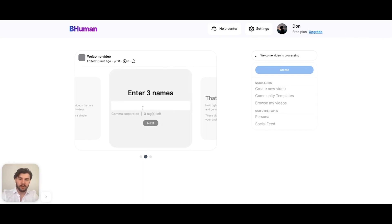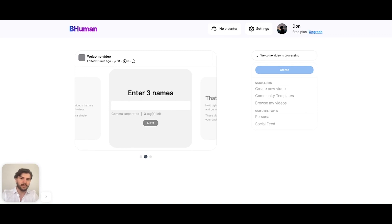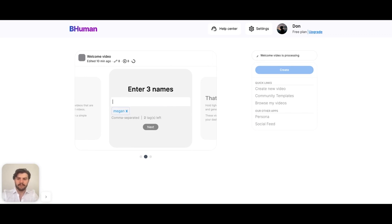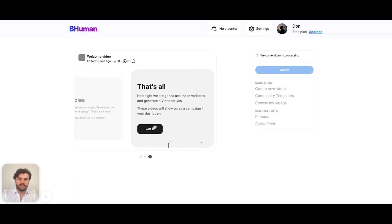Variables are the words that will change. In this case, we're personalizing a first name, and that first name could be anything. So let's enter three first names here. Now let's hit next.